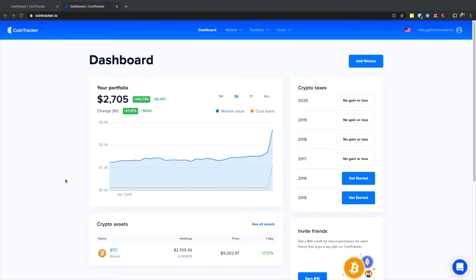In today's video, we're going to show you how to add a withdrawal transaction to your Cointracker account.